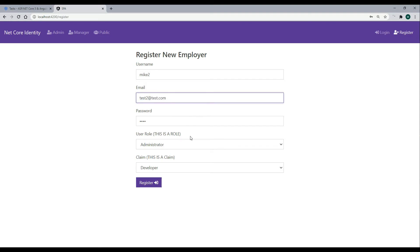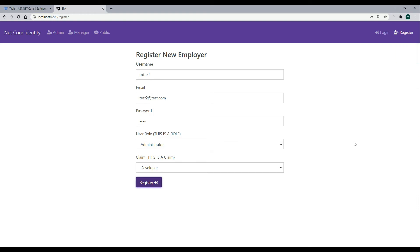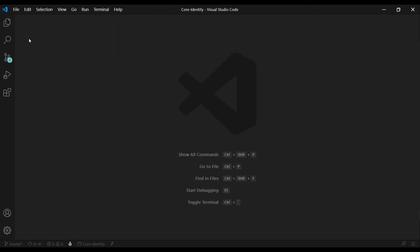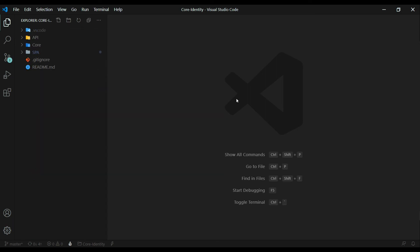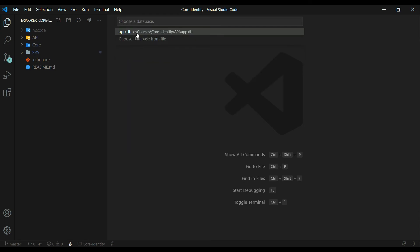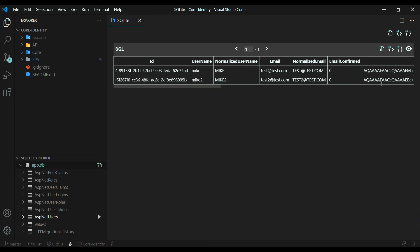Now let's try creating a new account that doesn't exist. We register it and successfully create an account. Just to be safe, let's check the database to confirm. I'll open the database, select it, go inside ASP Net Users, and show the table — and now we have a second user inside our database.